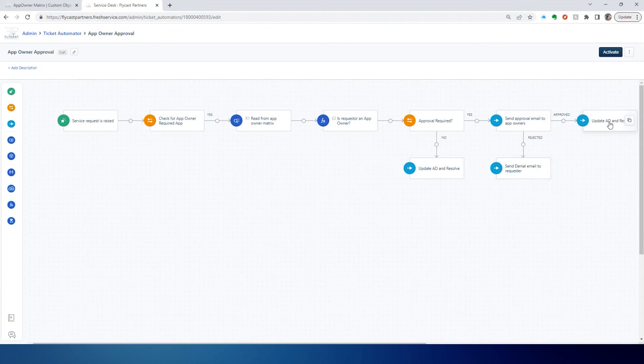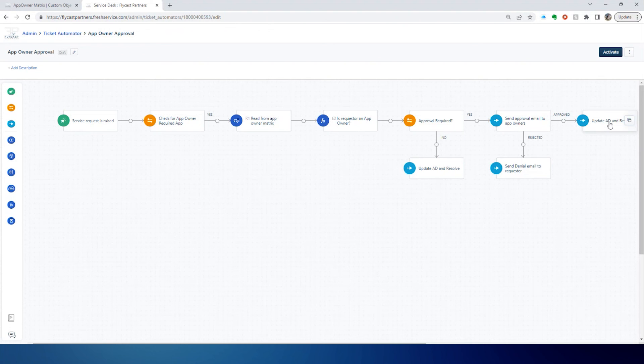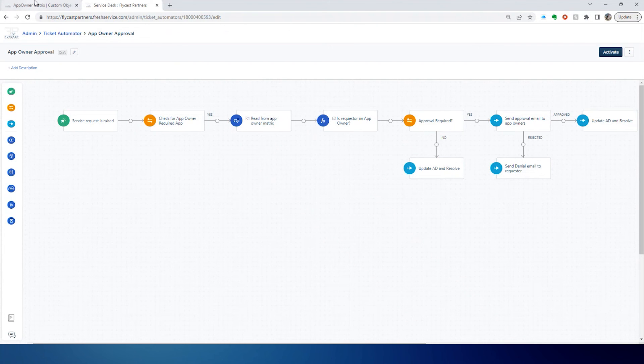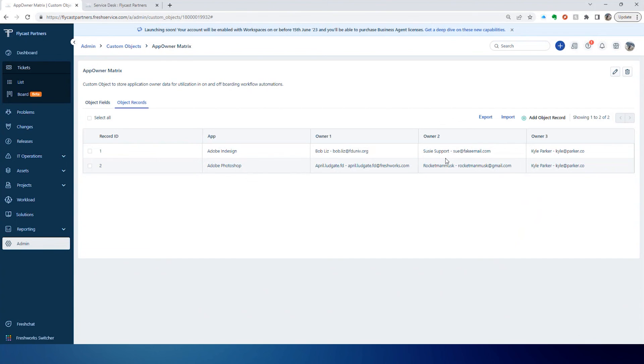When that happens we can obviously send that denial email. If it's approved, then we can go ahead and take action. Maybe it's automatically providing access to that application. Maybe it's creating a task so the software team can provide access to that application. In either instance, this is going to give you the ability to store that app owner data so that you can easily dynamically include them in a workflow to either bypass the approval or to initiate an approval to those users.